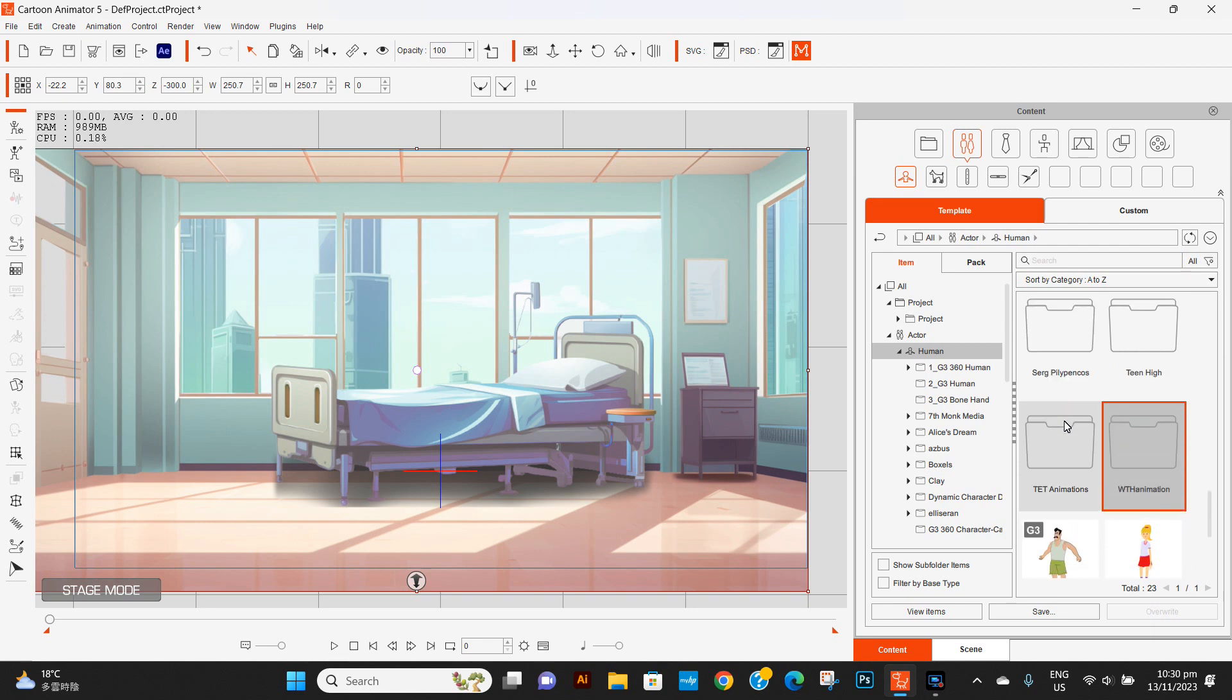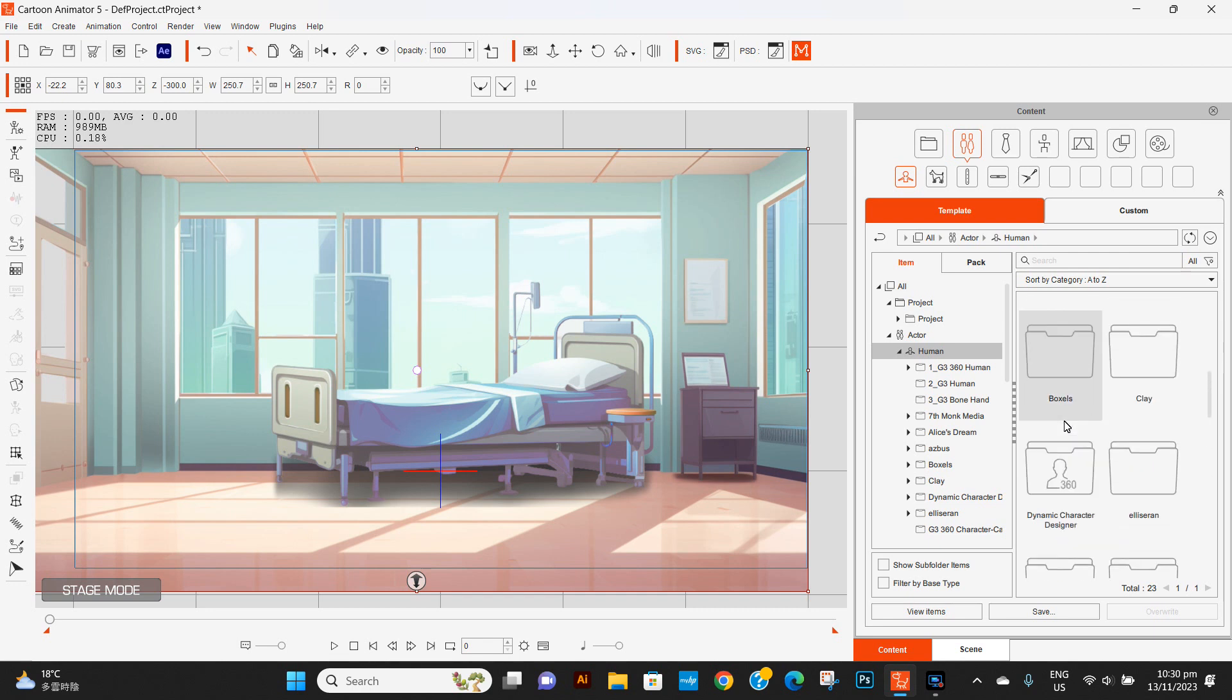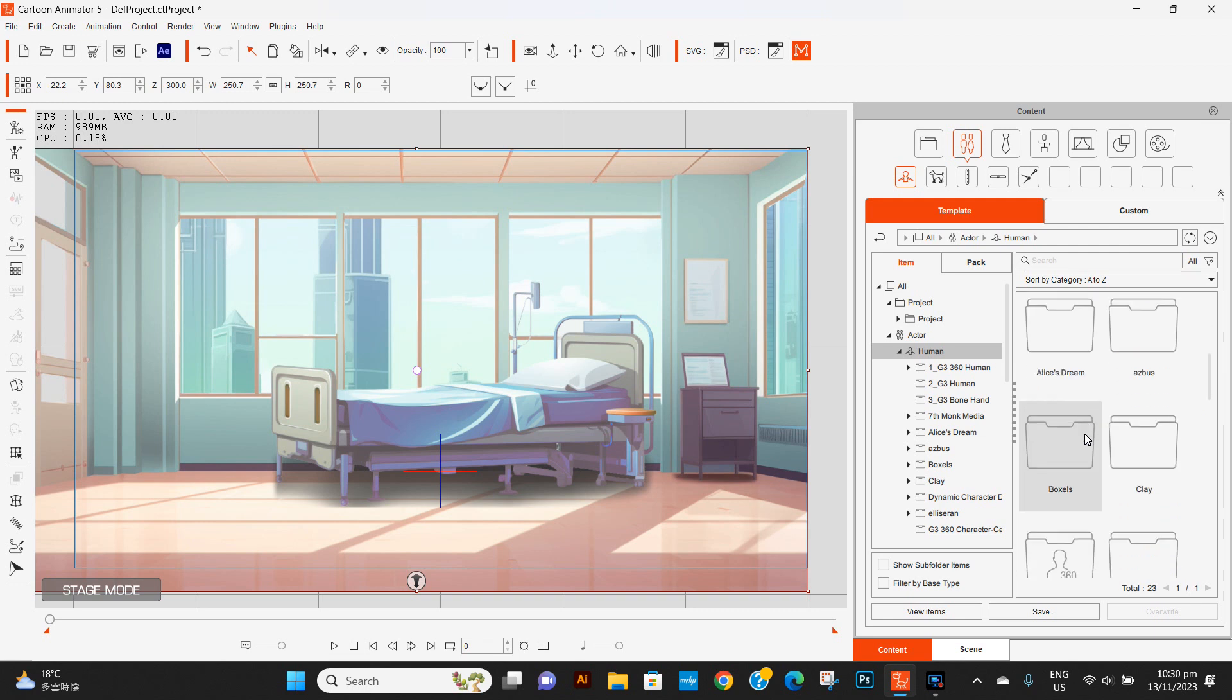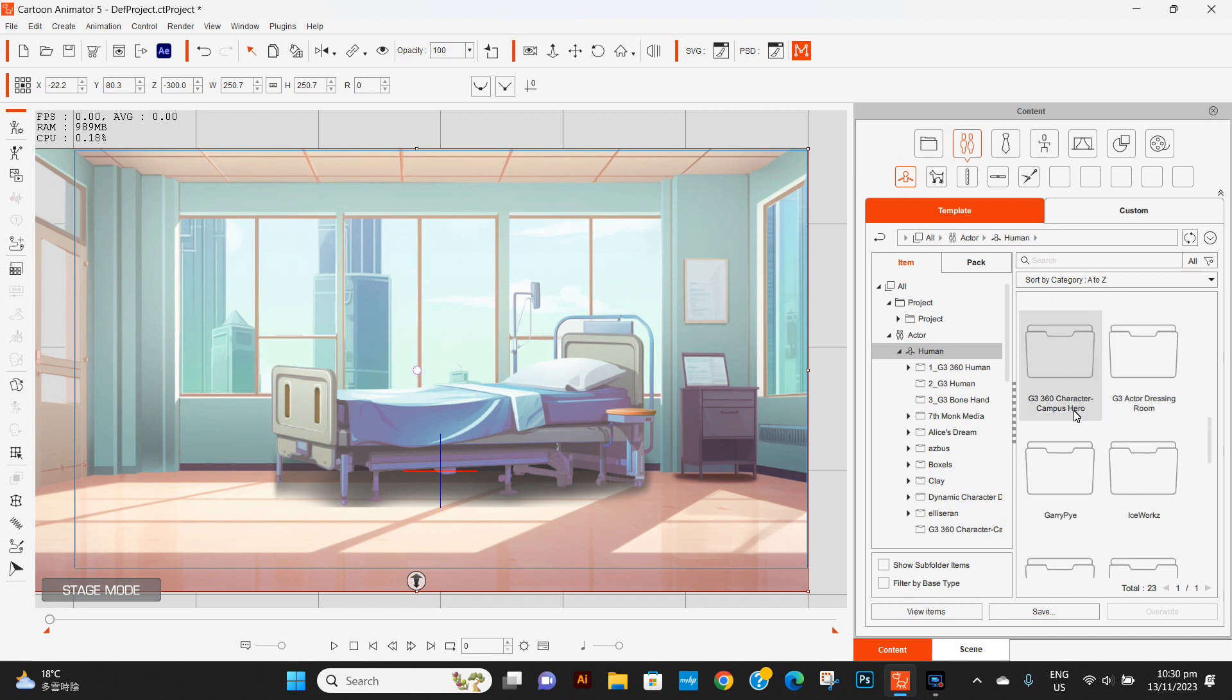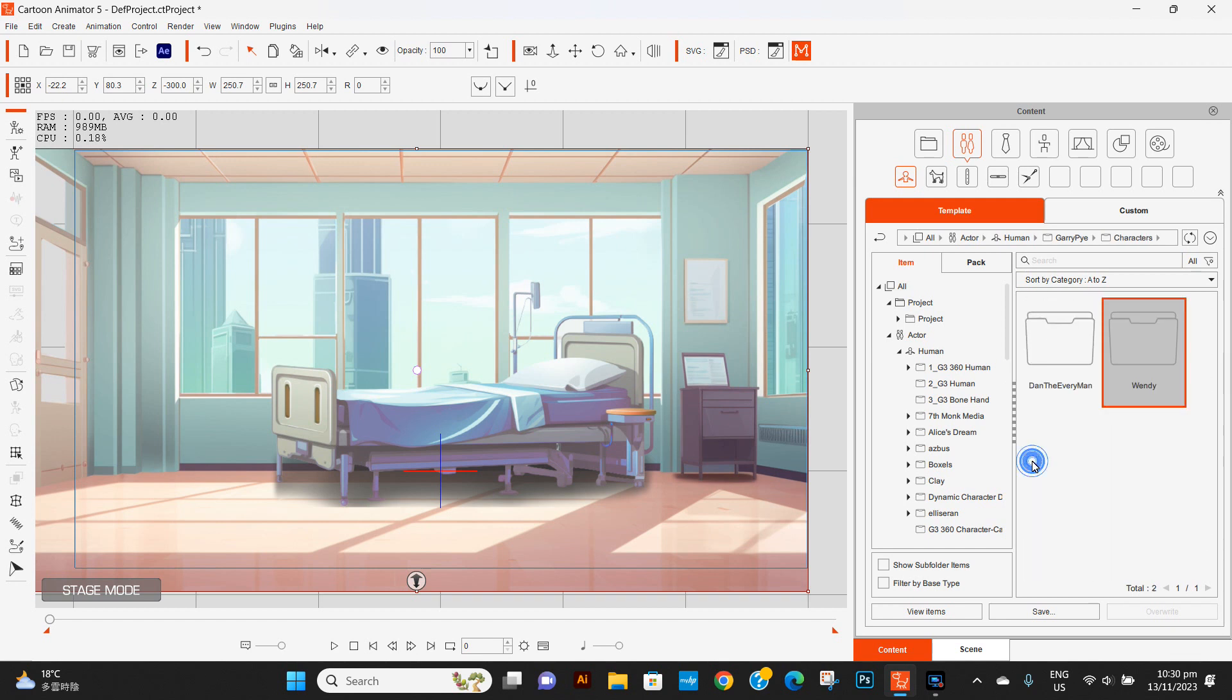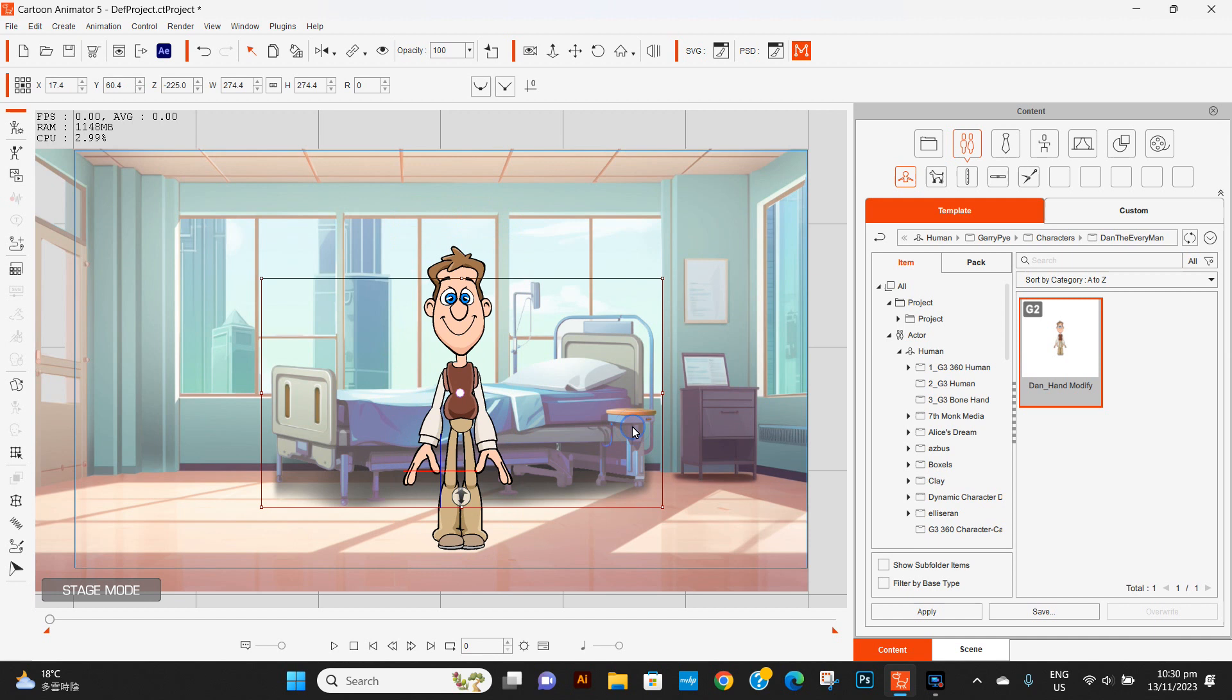I'm just gonna go up here to Gary Pie's characters here, so just find him, find his name. And this is all the stuff that I've purchased from him over the years. Just have a look and I want our G2 characters, which should be in this folder here. And Dan the Everyday Man - we'll bring him out again, one of the best characters in the software that I've seen so far. Really enjoy using him.